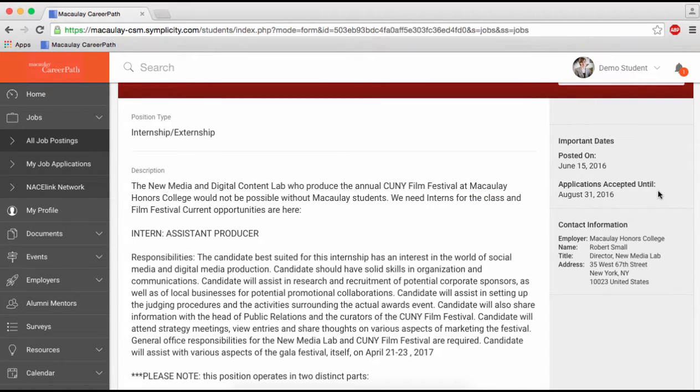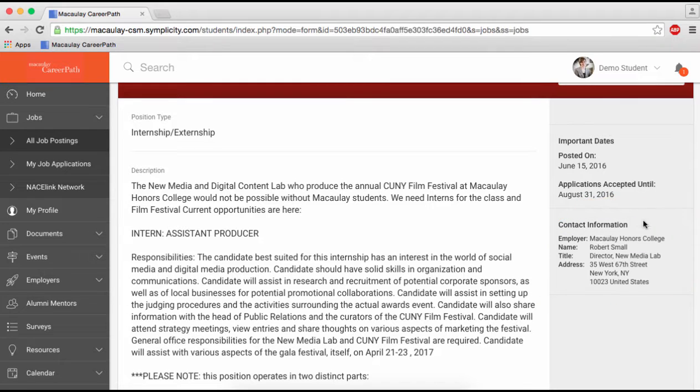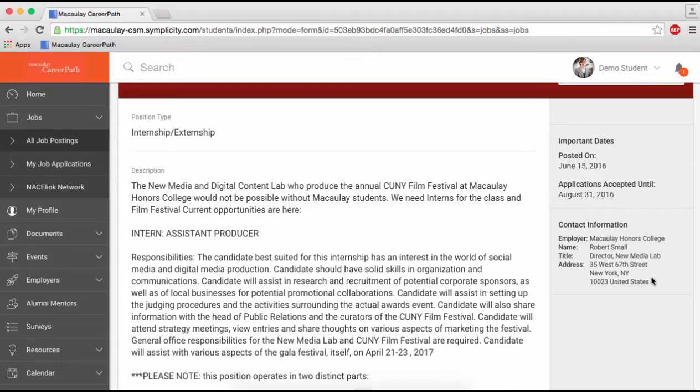If the employer provided his or her contact information, you'll also find it here on the sidebar. You should use the names and addresses linked here for your cover letter. Don't worry if the contact information section is empty for some positions. Some employers withhold their information because they prefer not to be contacted directly by students.